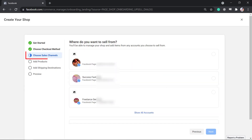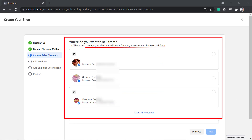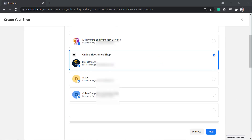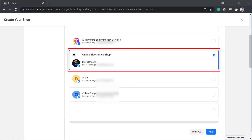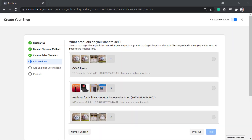Click Next. Choose the sales channel — in this section, you need to choose the Facebook page where you want to set up your Facebook shop. Click Next, then input the business email address.